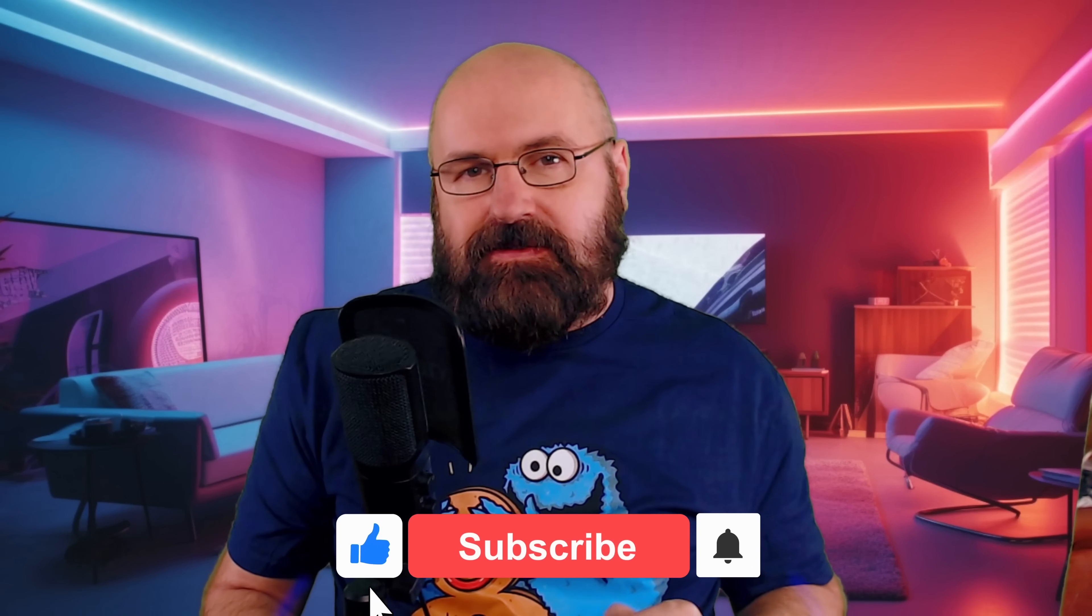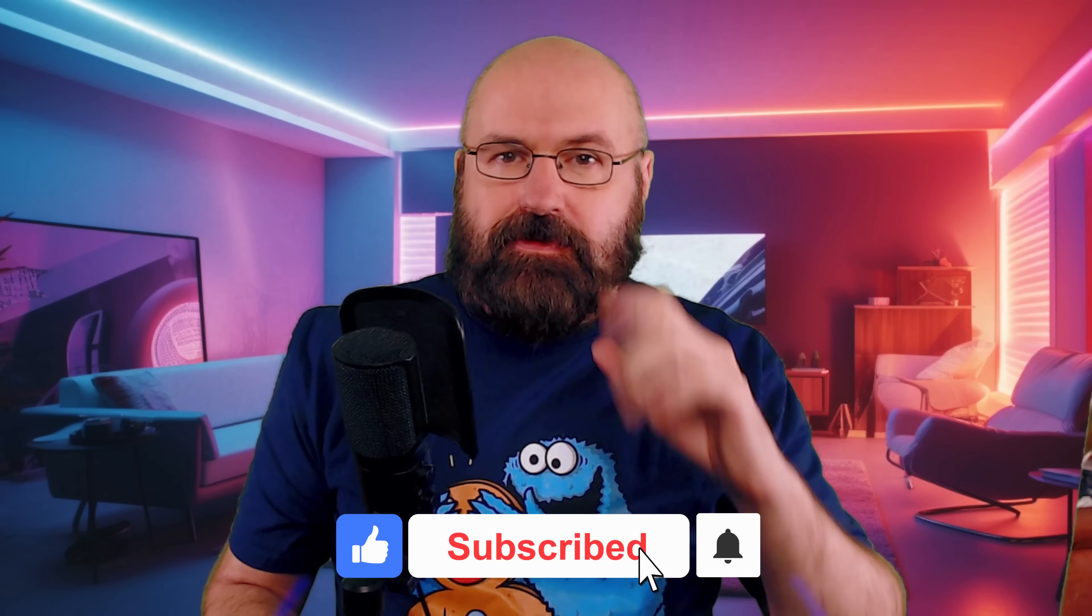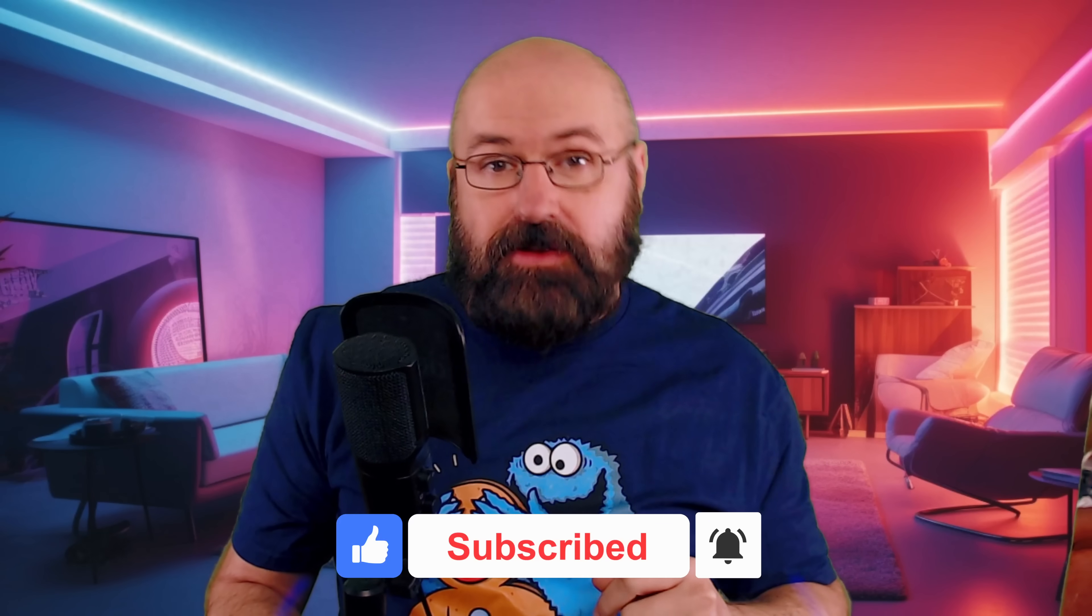Leave a like if you enjoyed this video. Subscribe if you want to see more videos like that. And thank you for watching. Bye.